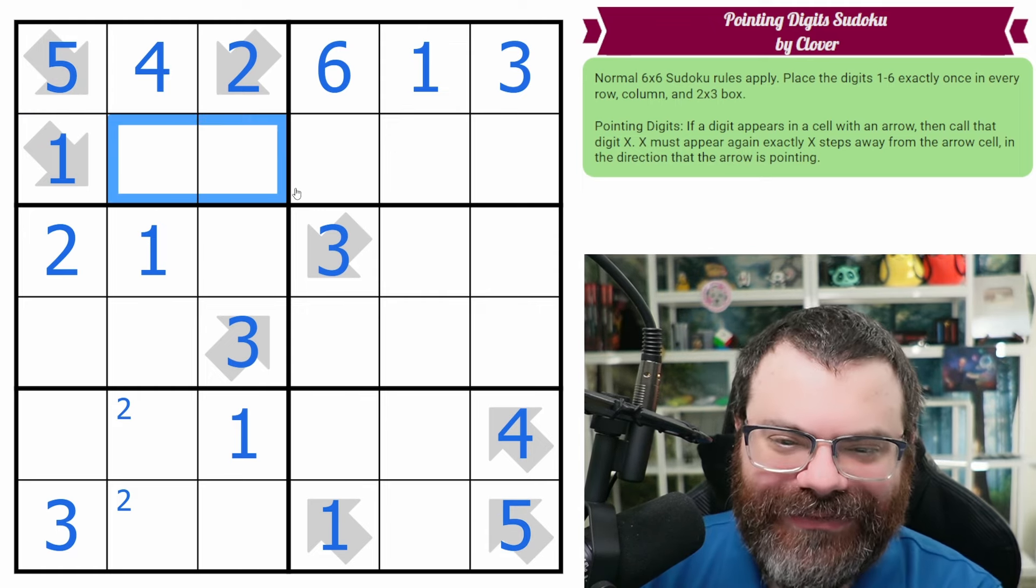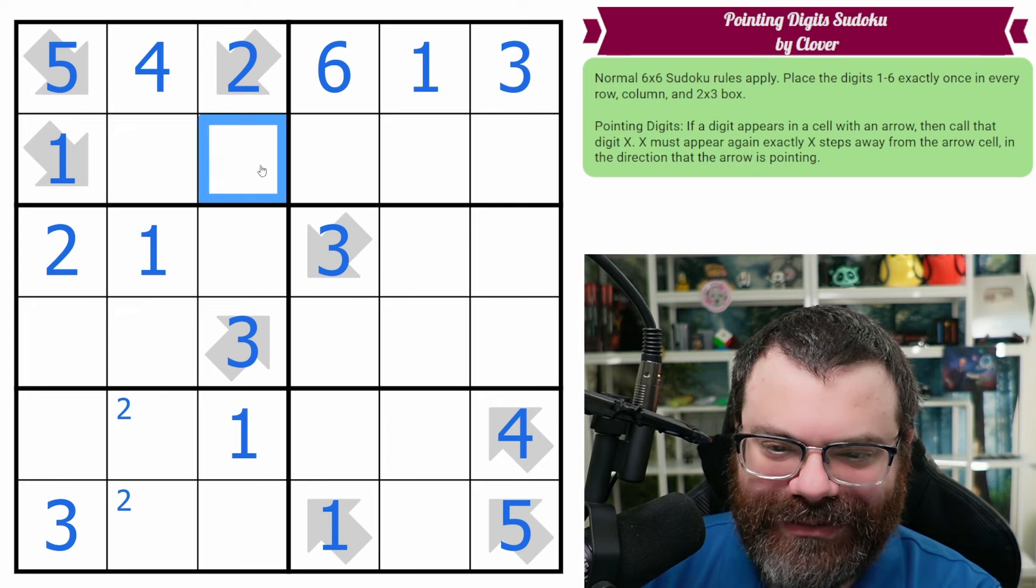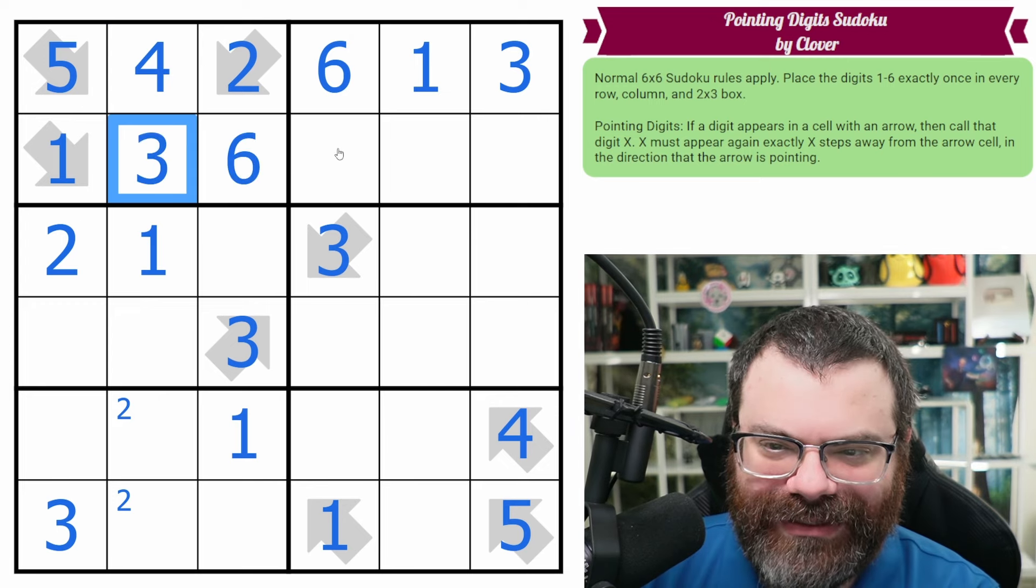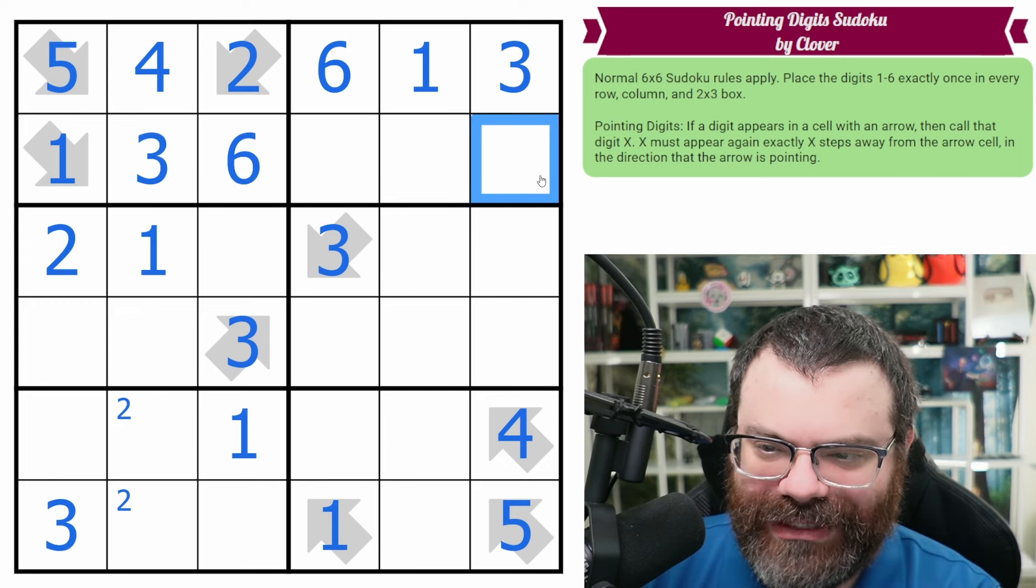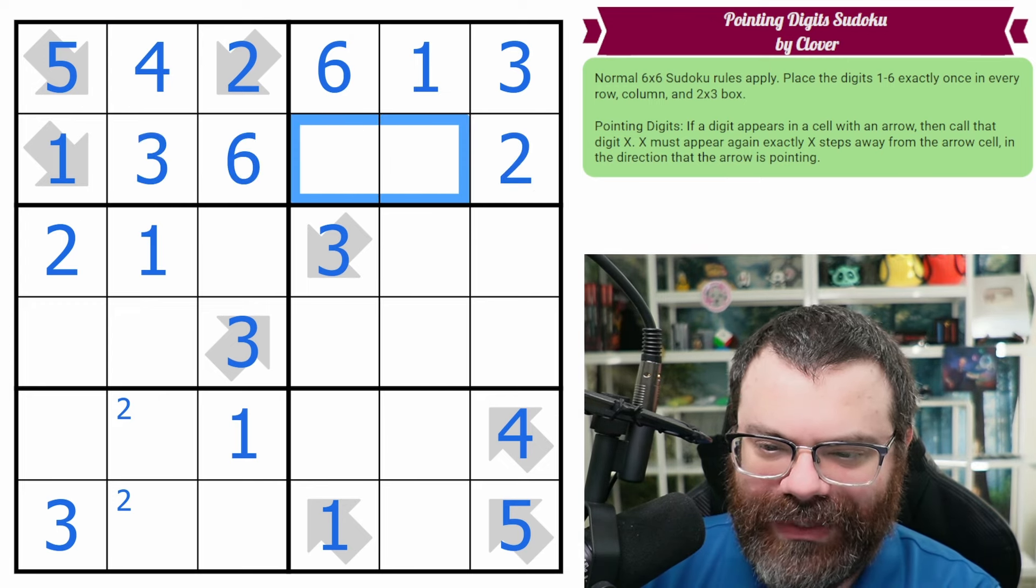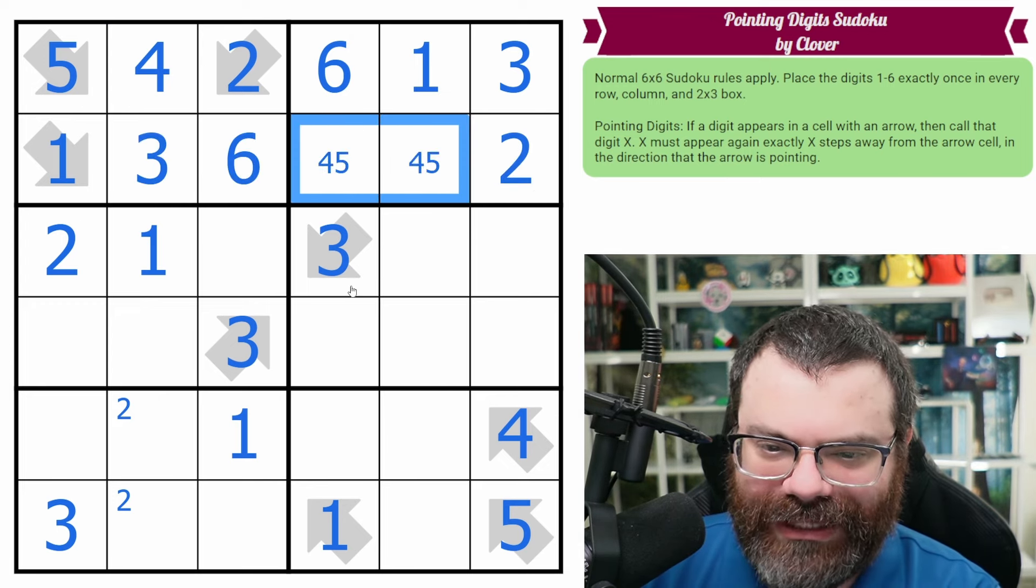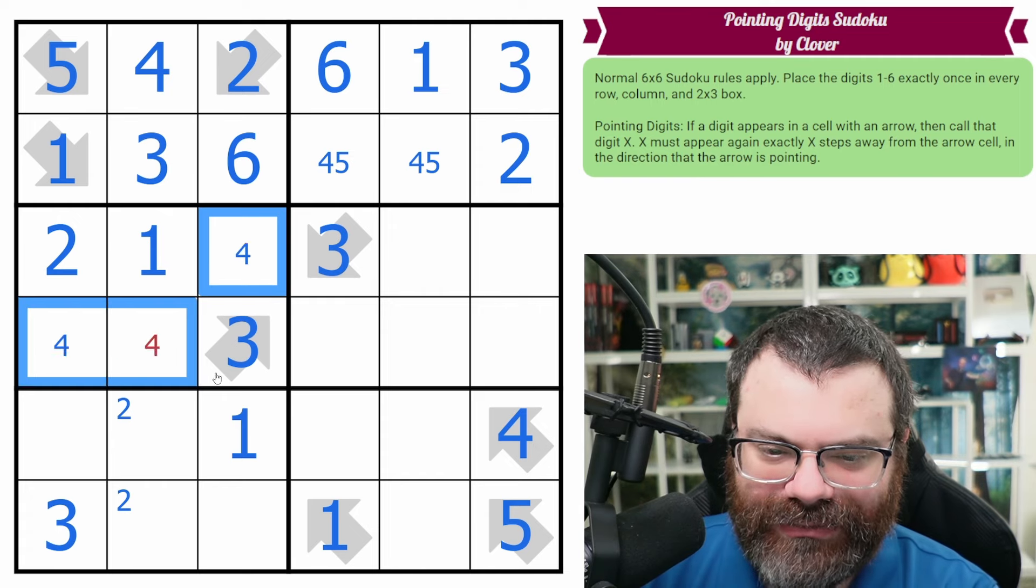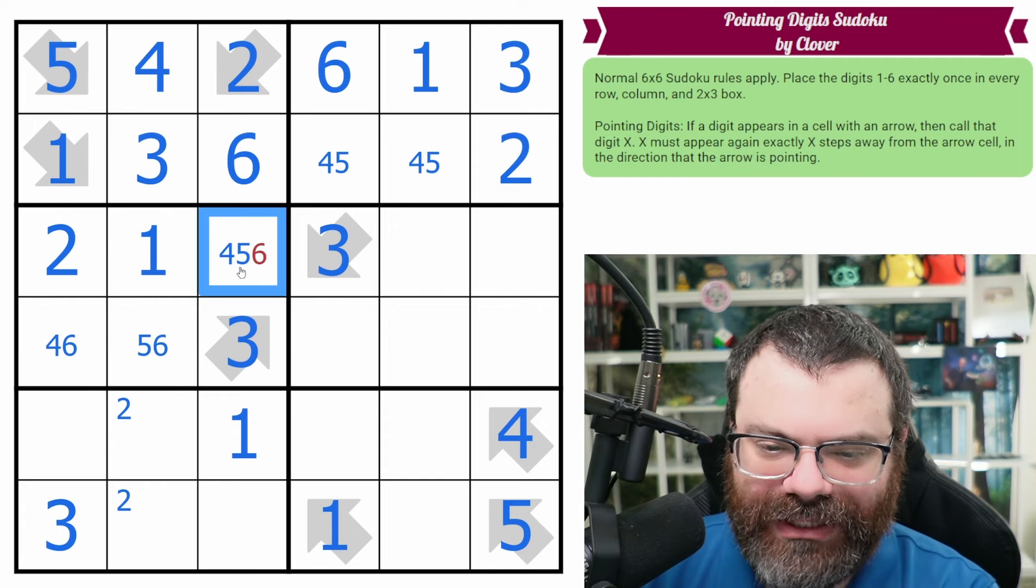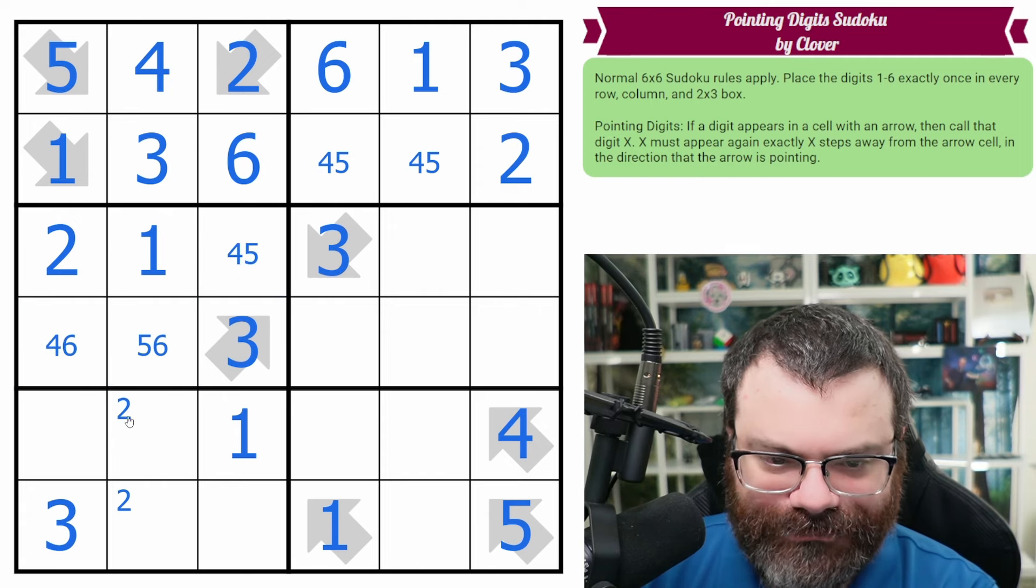So we have 3, 6 here. This is 6 and 3. Over here, we have 2, 4, 5. That's a 2. That's 4, 5. These are from 4, 5, 6. Cleans up, but doesn't resolve.